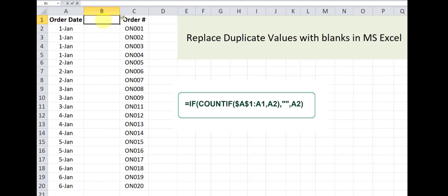I'll name that column order date and I will apply this formula to it.